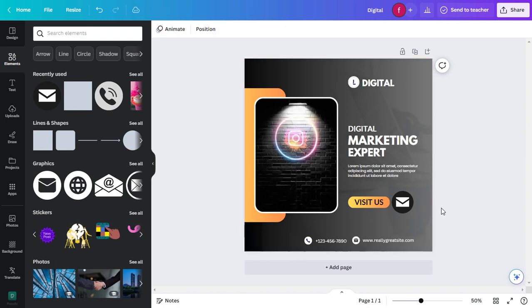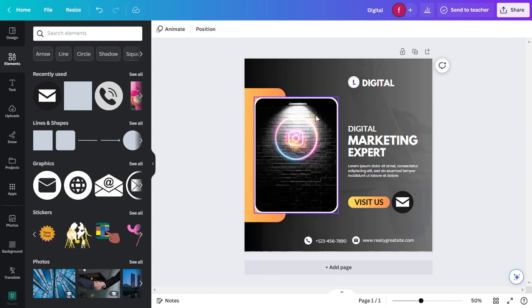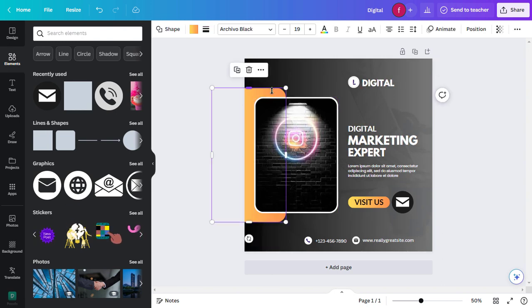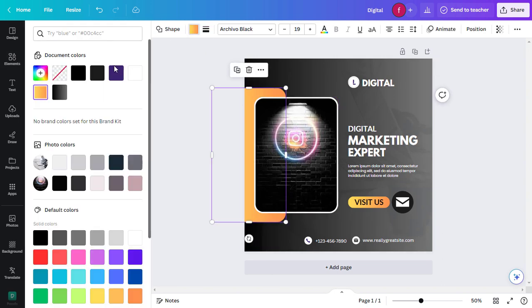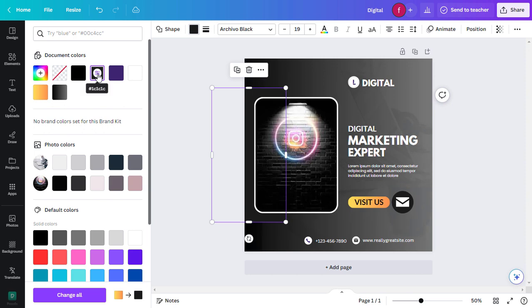To maintain a consistent color scheme, you can change the colors of various elements in your design. Simply click on an element, then on the colored square in the toolbar and choose a new color from the palette.